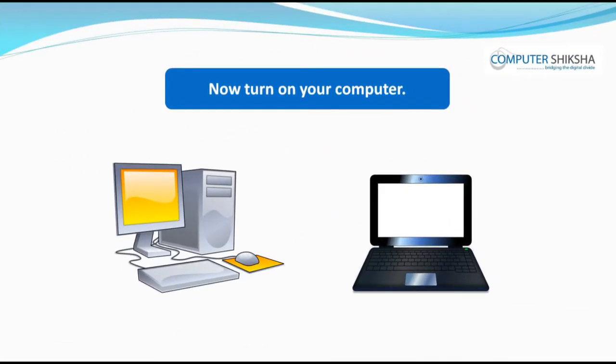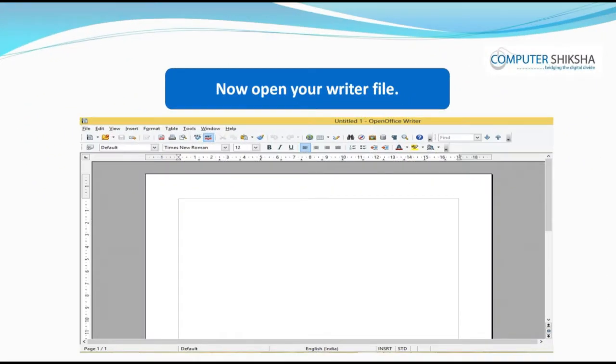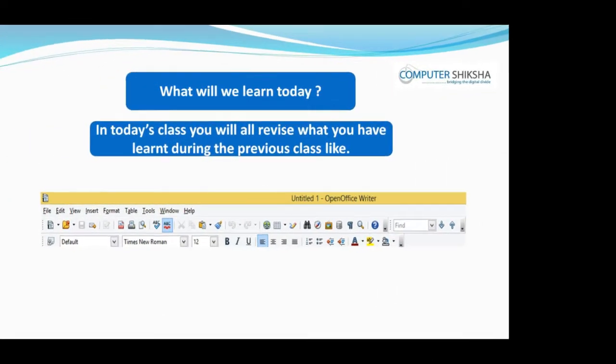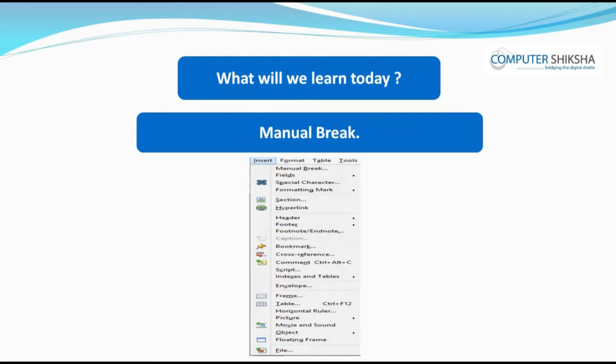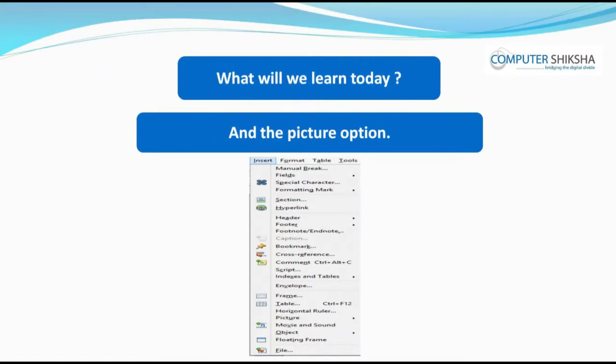Now, all of you switch on your computer and open a Writer file. In today's class, you will all revise what you have learned during the previous class, like Manual Break, Fields, Header and Footer, Hyperlink, and the Picture option.